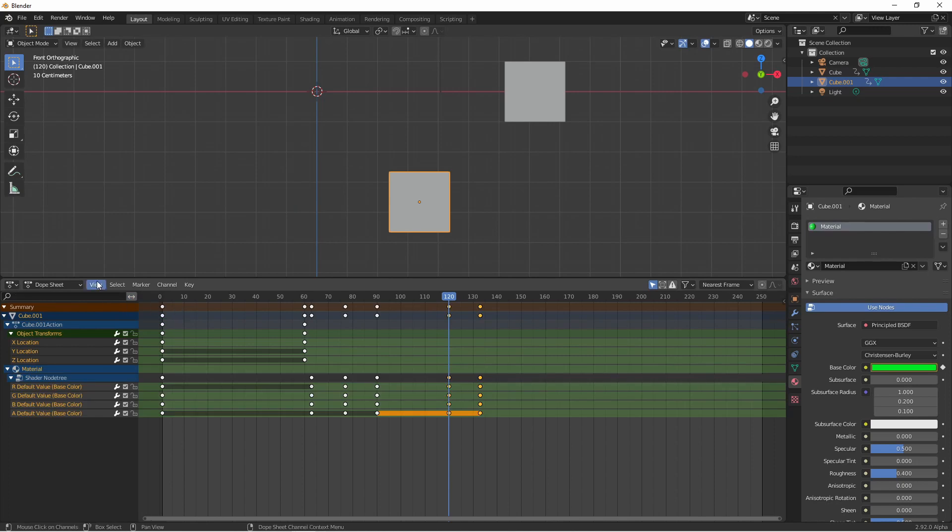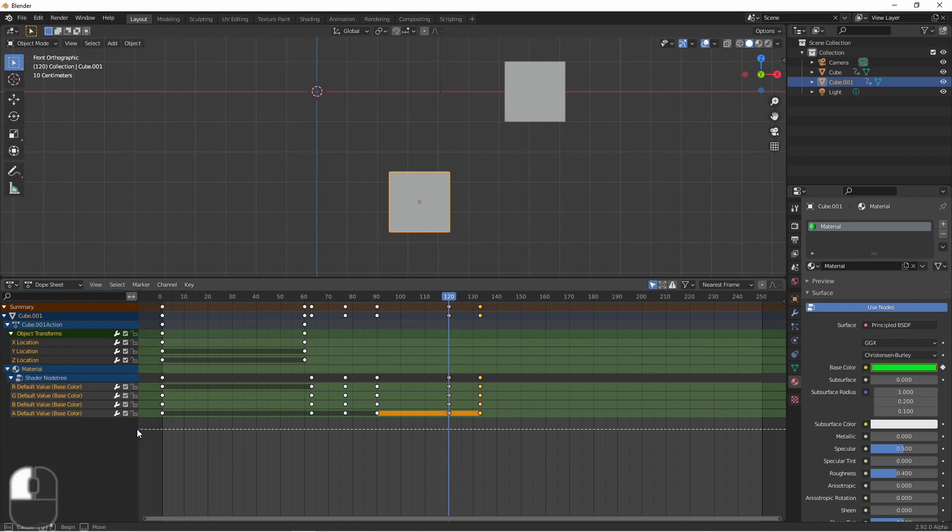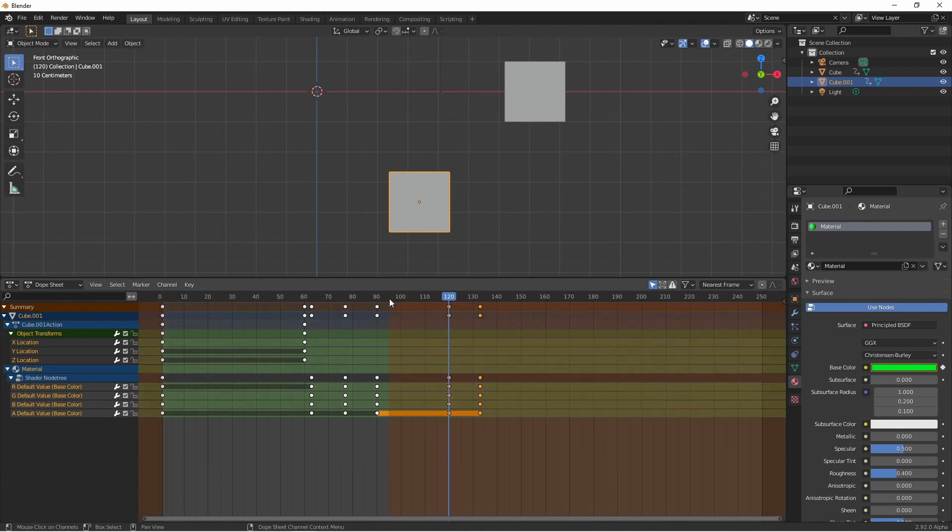The view menu has several helpful tools. The show curve extremes option changes the icons on your keyframes to show where the values change direction. This way you can very quickly see where it reaches its maximum and minimum values. The set preview range option which can also be enabled by pressing the P key will let you choose a range for previewing your animation. This is just like the stopwatch icon in the timeline.